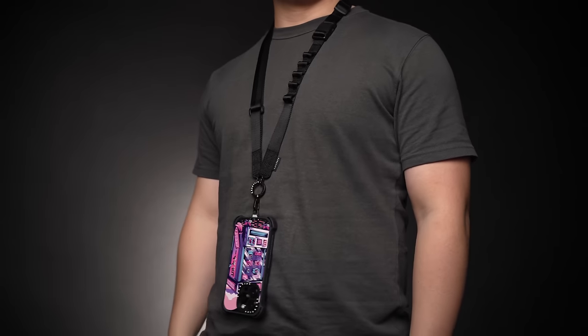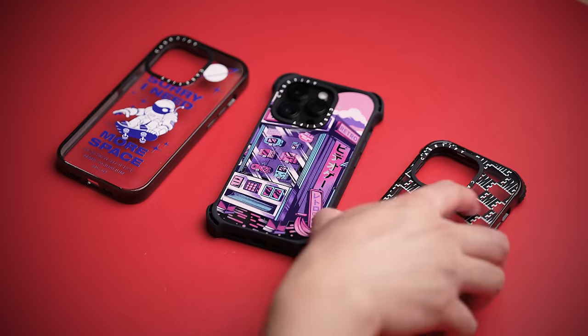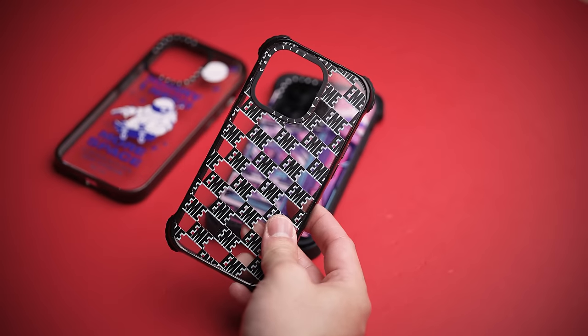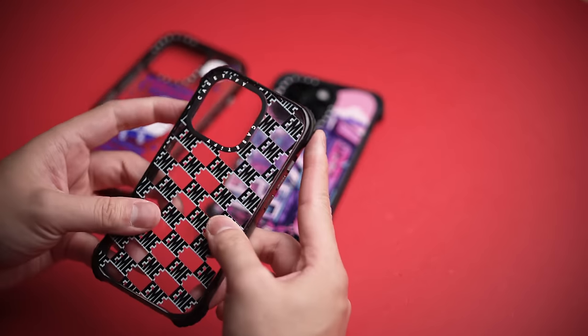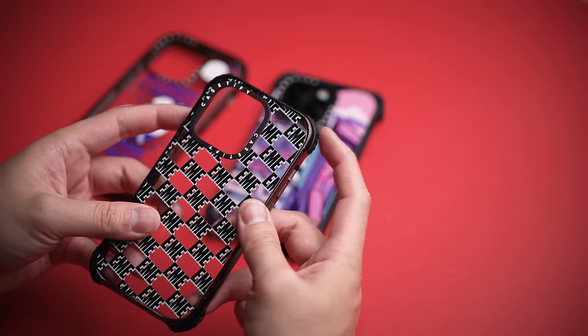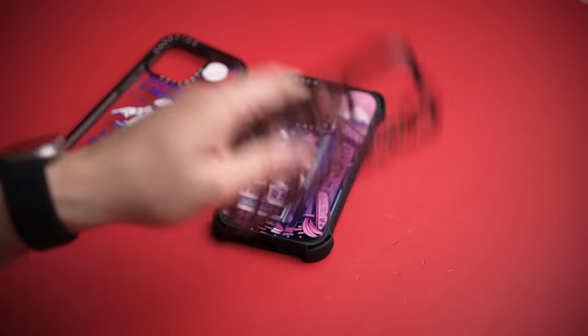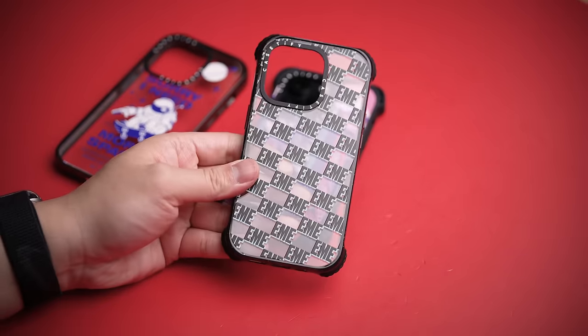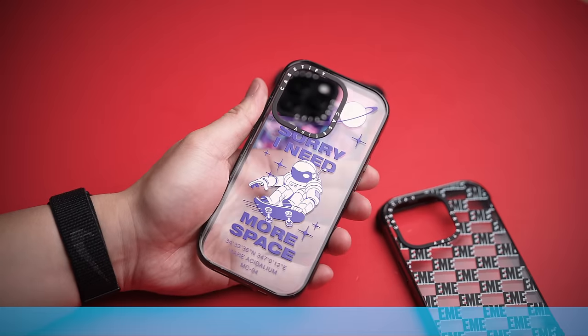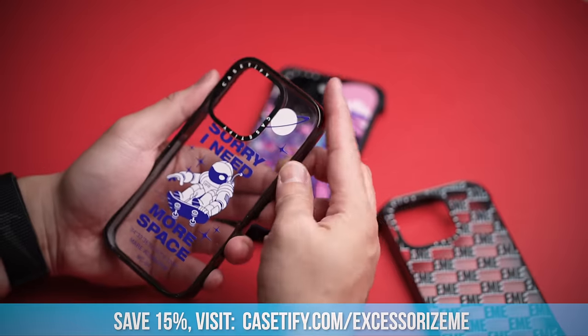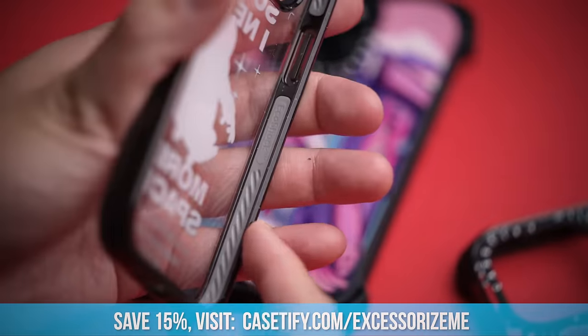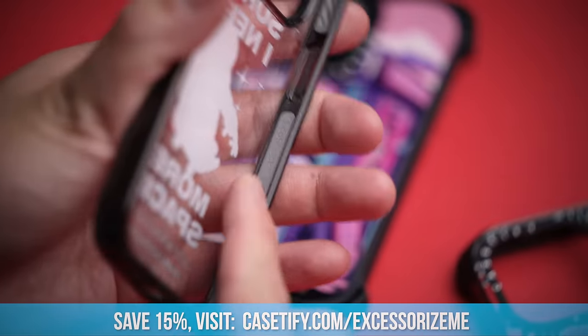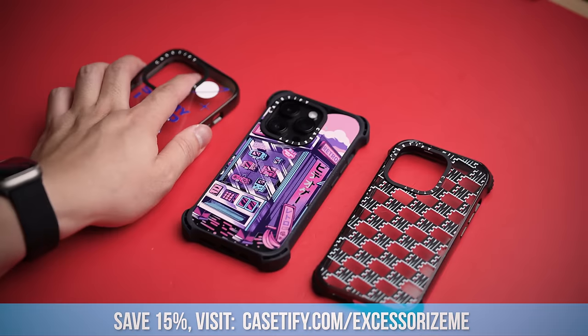However, if you only suck at holding things a little bit, the Ultra Impact Series is slimmer, offers the same customization, and rated for up to 11-foot drops. Or for the most pocket-friendly, with 8-foot drop protection, the Impact Series is the cleanest yet still protective case available. Plus, if you visit casetify.com slash accessorize me, you get 15% off. Links and details down below.